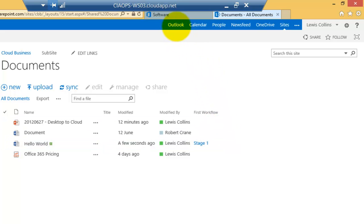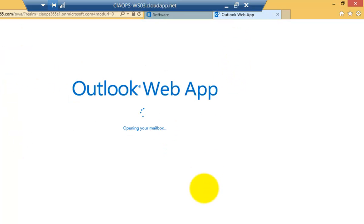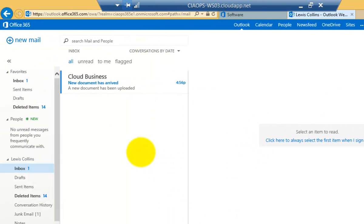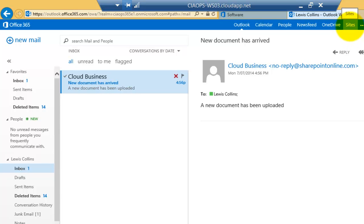So we are logged in as Lewis and we just need to wait for that email that was generated by the workflow to turn up. Okay so we've come to the mailbox and you'll see that the email has arrived and it has got the text that we indicated there. So now we know that that workflow has completed successfully.